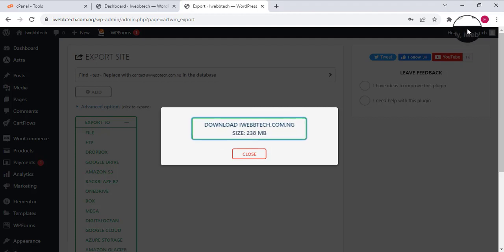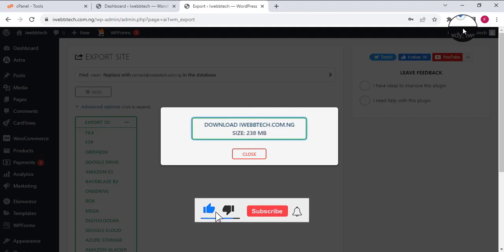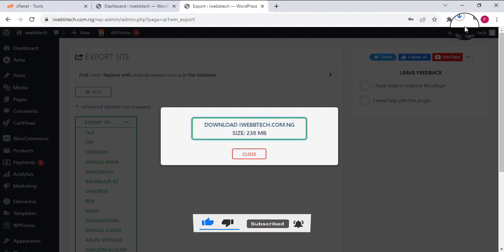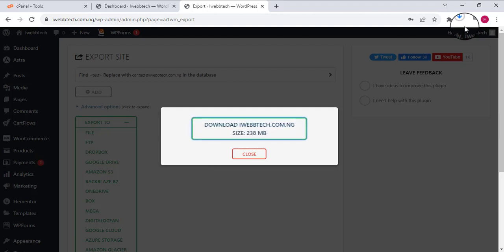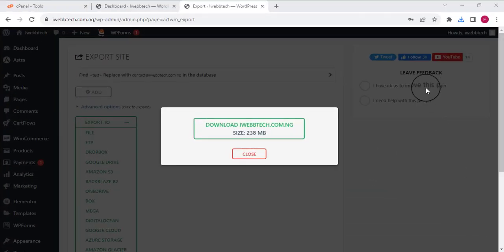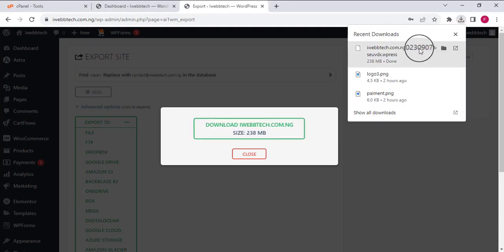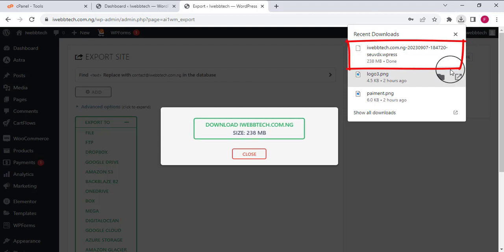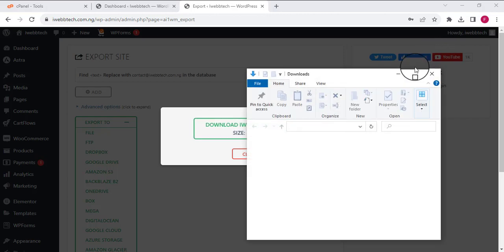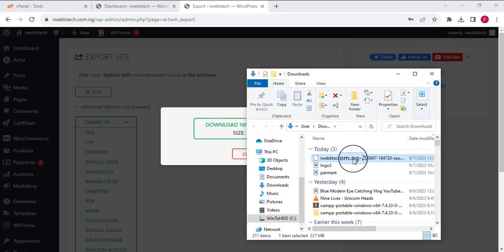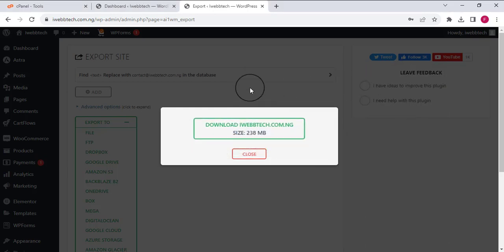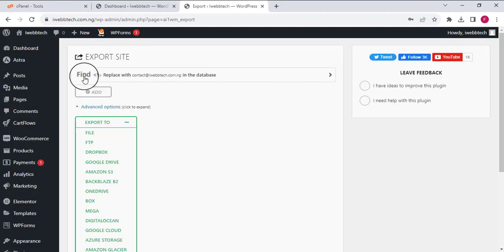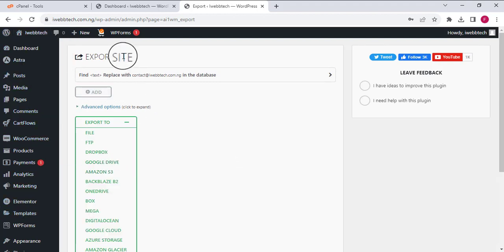You can see the download has started — it's going to take some time so I'll pause the video again. The download is complete. I can click here to show the downloaded file and you can see it right here. I'm going to minimize and close this — that's all I need from this installation, I've grabbed the file I need.